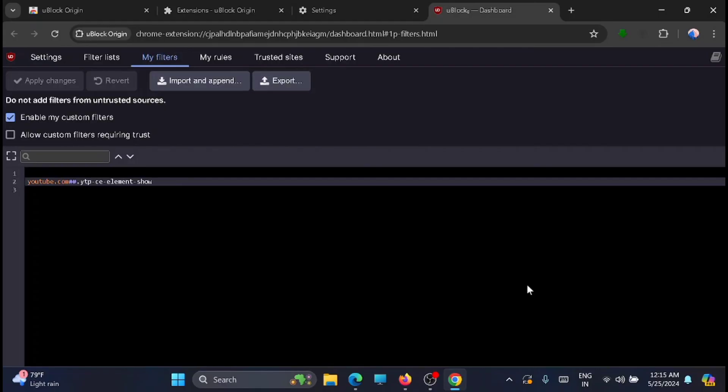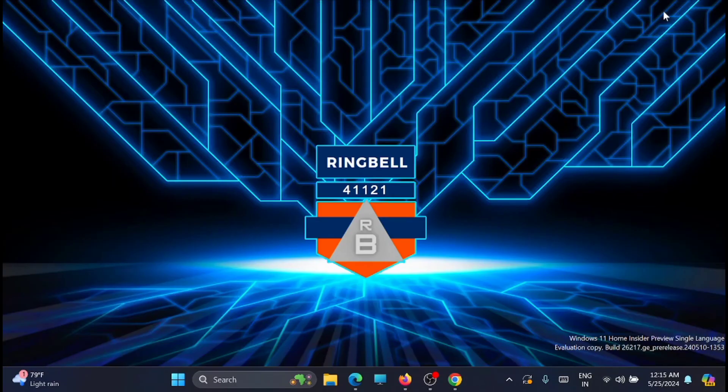So these are the two methods that you can use to block YouTube suggestions and end screen videos in Chrome browser. So thanks for watching this video. Please subscribe, like, and share. Thank you.